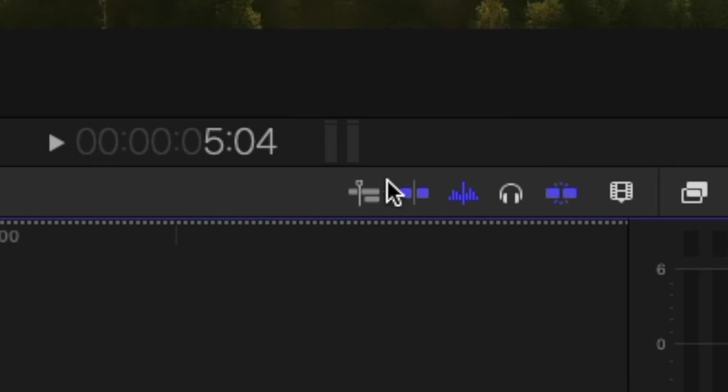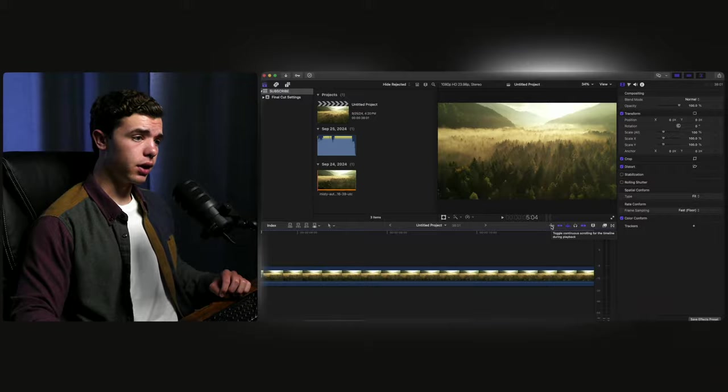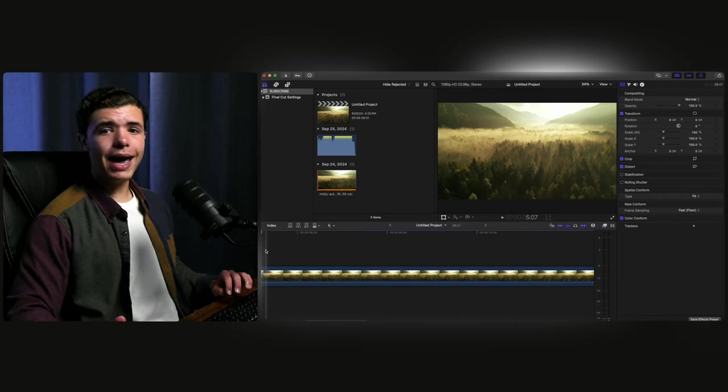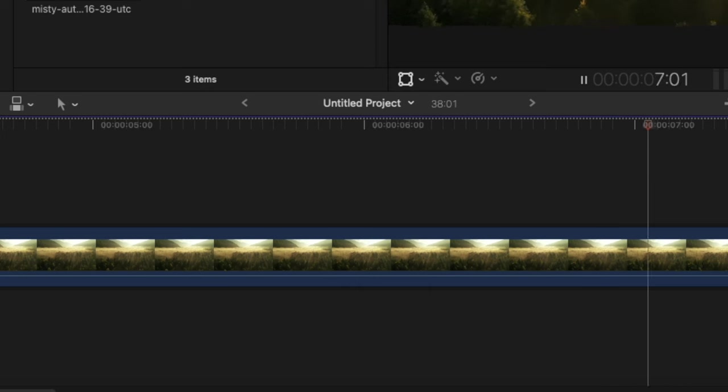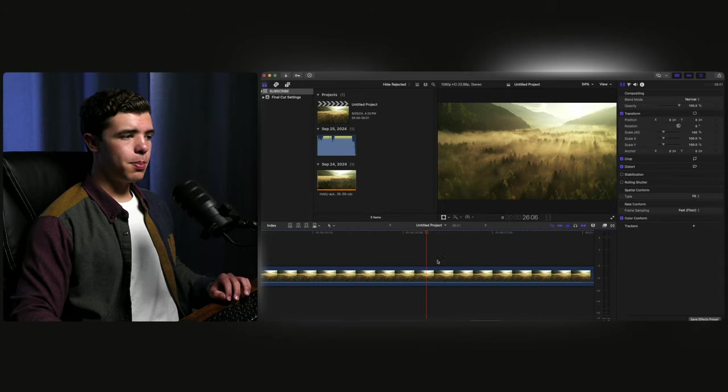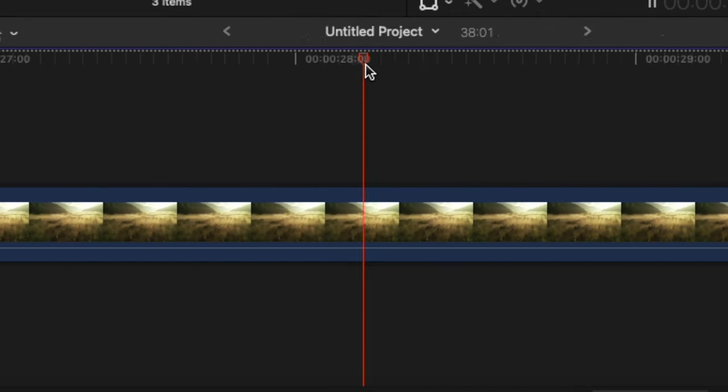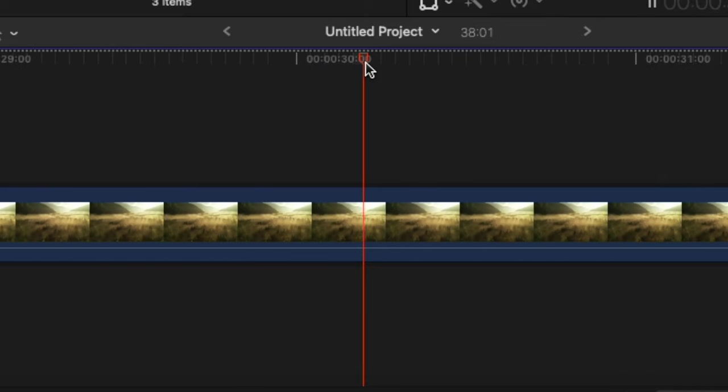See this little button right here? Yeah, you want to turn that on. Because what that does is whenever you're reviewing your own edits, instead of this right here just going away and you're not able to see it, if you turn this on, it puts it in the direct center of the timeline when you're playing it back.